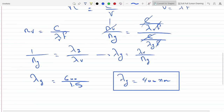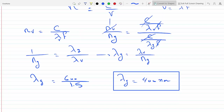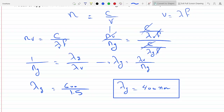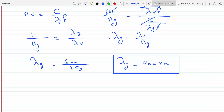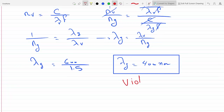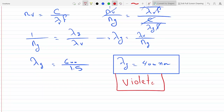Then we need to find the color for this. If you look at the electromagnetic spectrum, you will see that 400 nanometers is more towards the violet — you'll be to the left of dark blue. So I believe that this will be violet. Yeah, the color is violet.